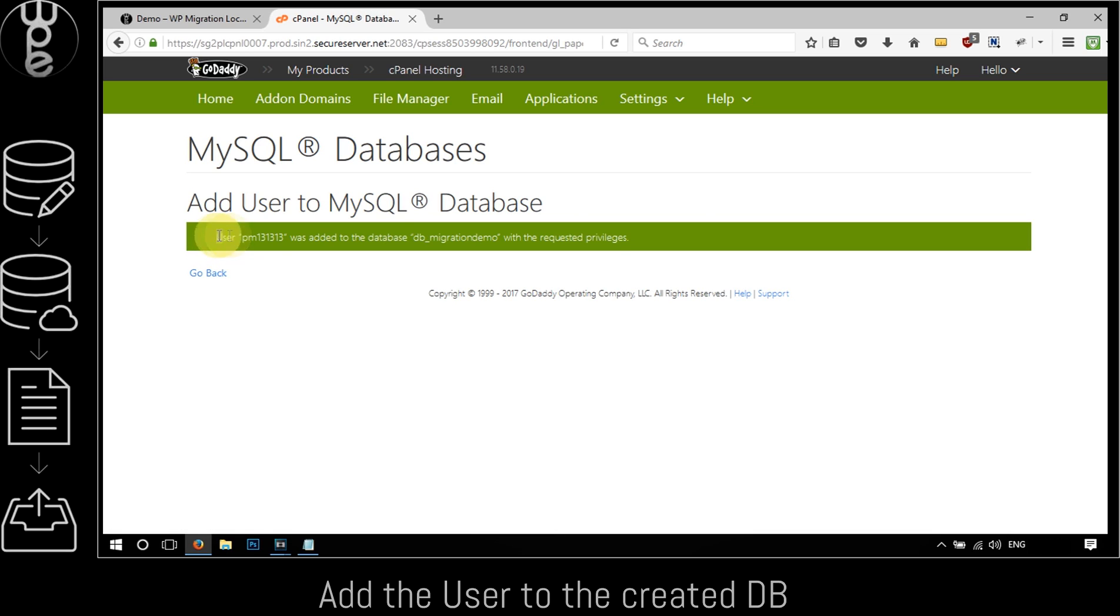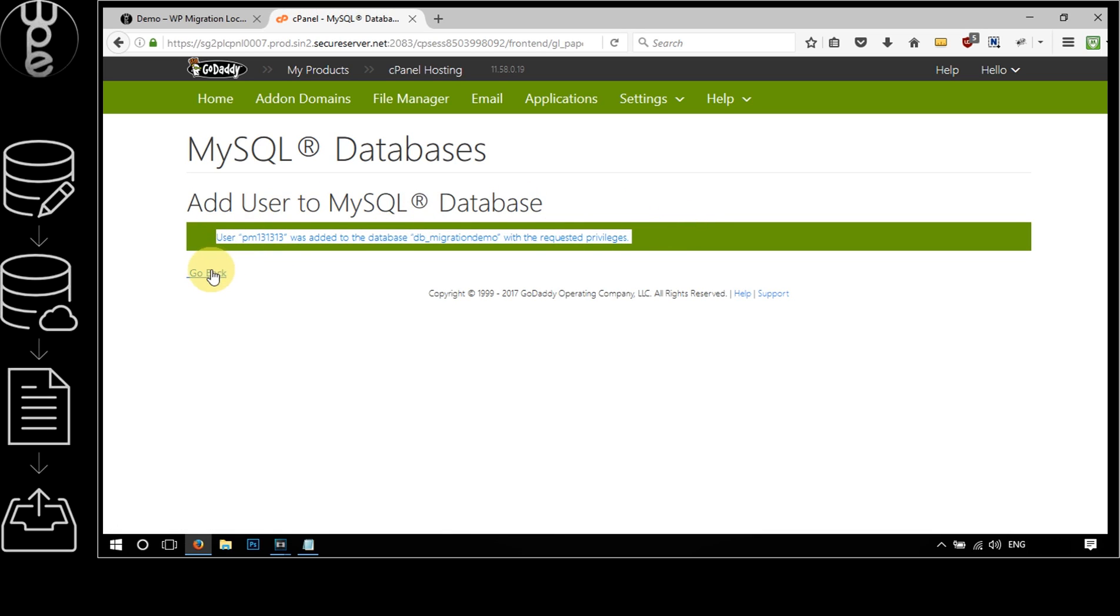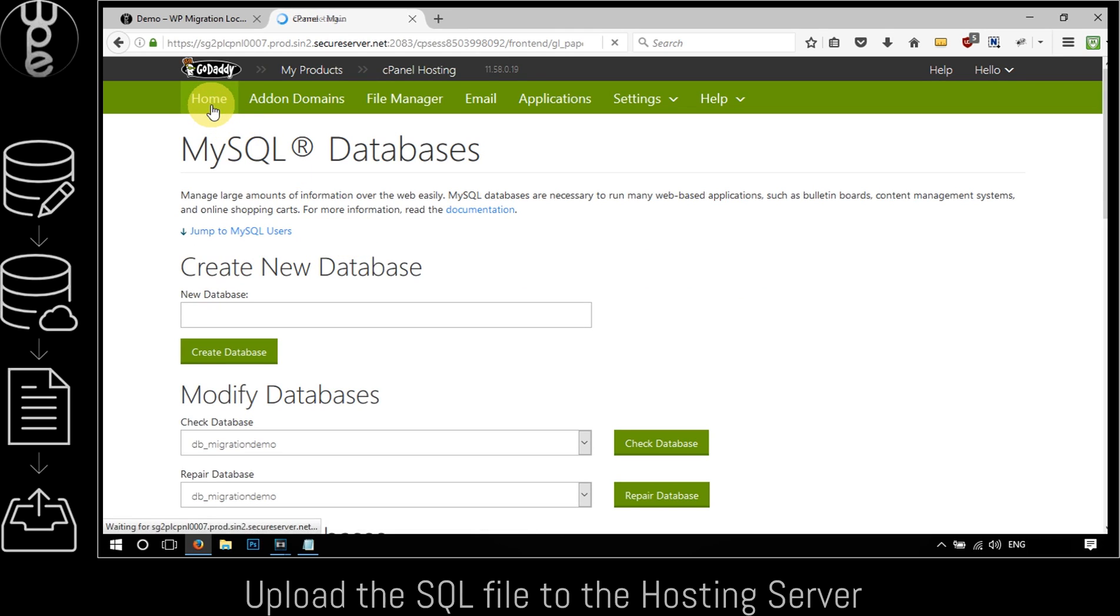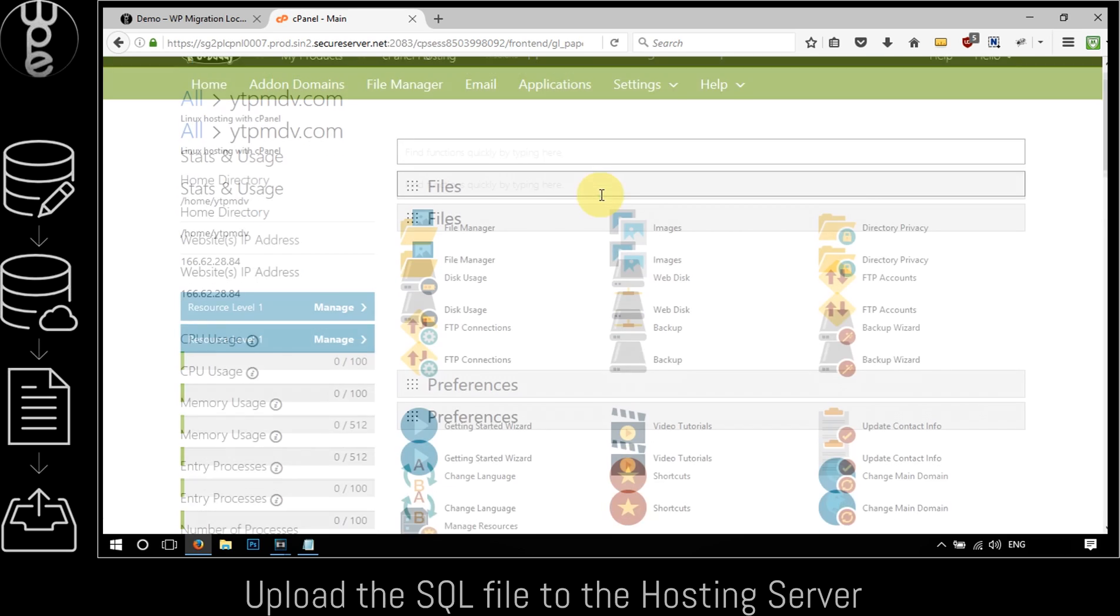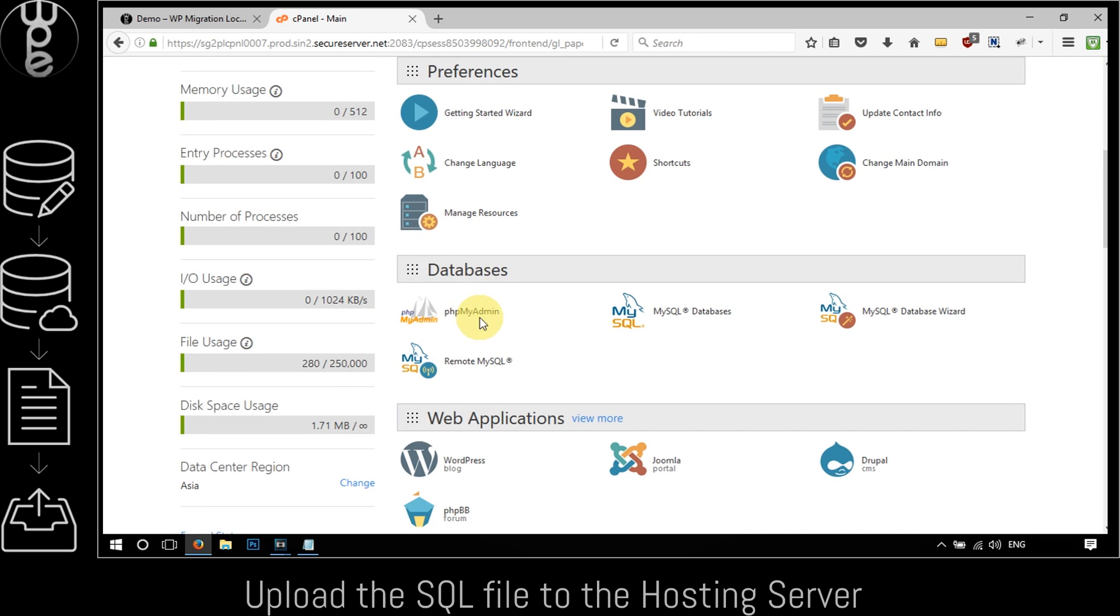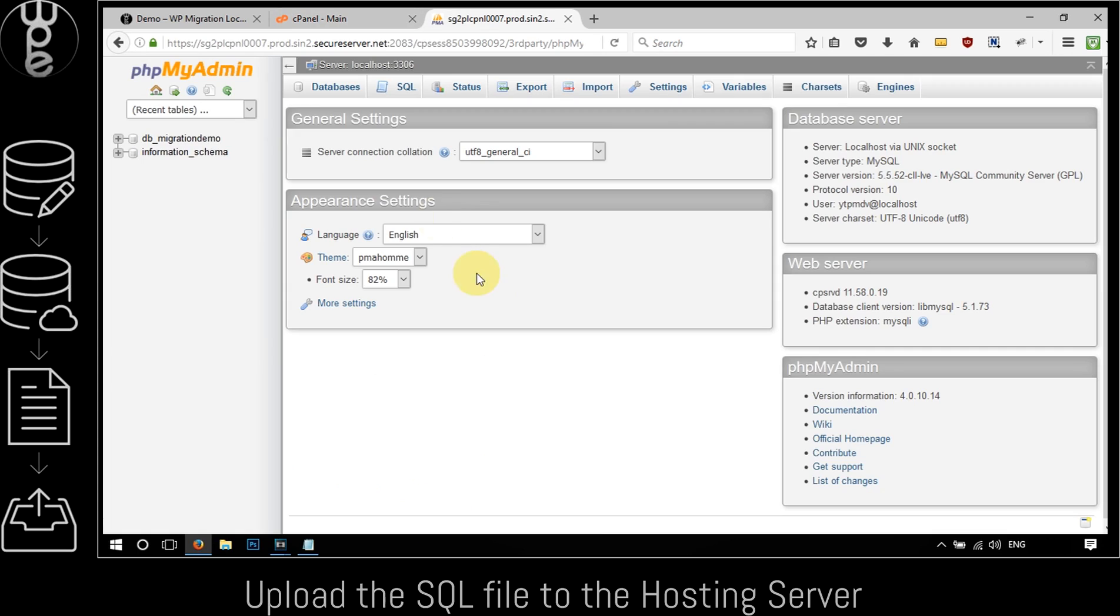Once you see the success message, click on the go back button. The final sub-step is to upload the SQL file to the created database on the hosting server. To do so, go to phpMyAdmin in the cPanel.